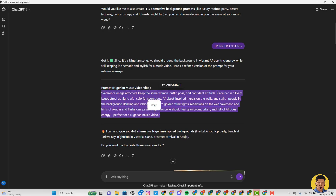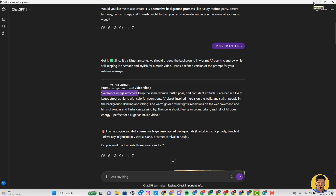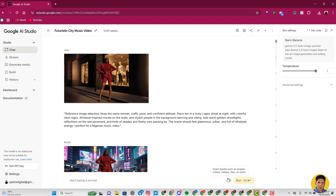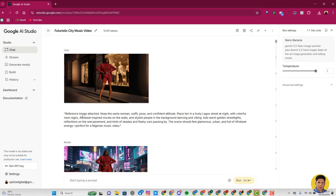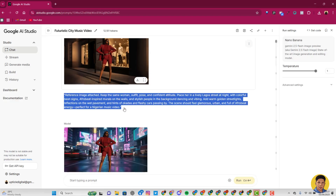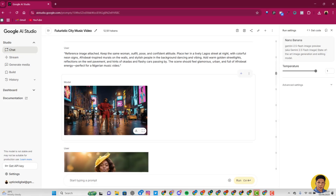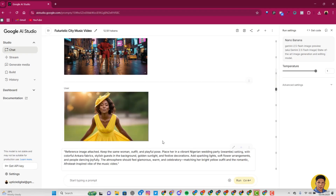I copied the prompt and went back to Nano Banana within Google AI Studio — same thing applies in Gemini. I uploaded my reference image along with the prompt I got from ChatGPT. The first result I didn't like, but when it rephrased it gave me one that looks much more like a Nigerian vibe — I liked this one much better. I continued the same process for all my images: uploading each image to ChatGPT and asking for a matching prompt, then using that in Google AI Studio.